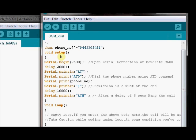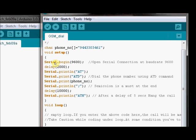Serial.print ATD command is sent along with the phone number and after that a semicolon is sent. Don't forget to use the print line command and not print. Print line will send a carriage return.